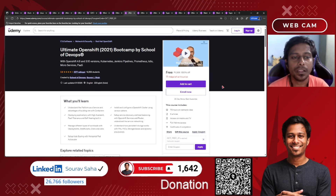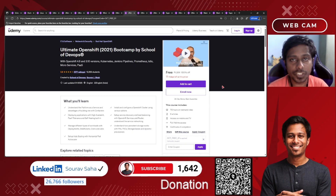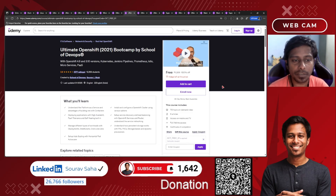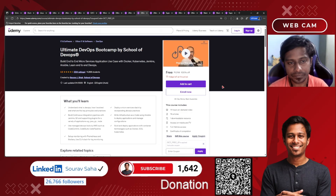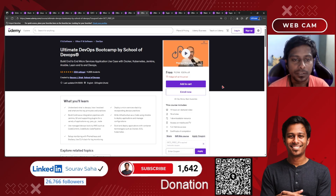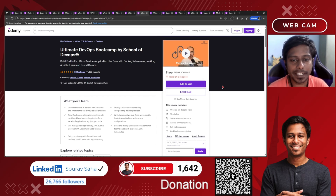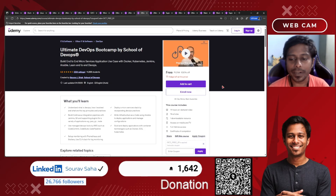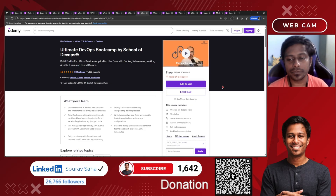Next, we have the Ultimate OpenShift Bootcamp by School of DevOps, where you will be learning OpenShift from Red Hat. Following that is the Ultimate DevOps Bootcamp by School of DevOps — one of the most demanding courses — where you will learn Docker, Kubernetes, Jenkins, Ansible, and end-to-end DevOps projects.